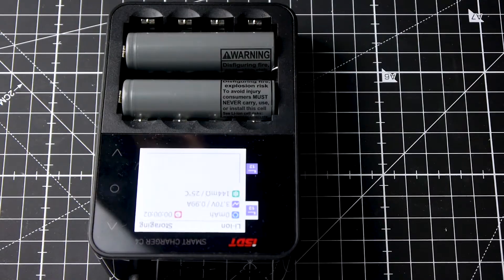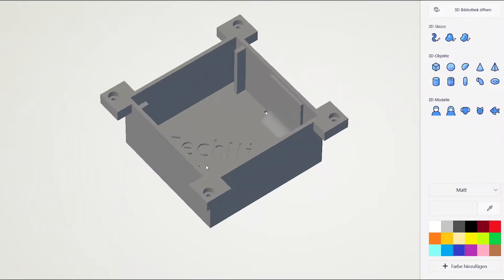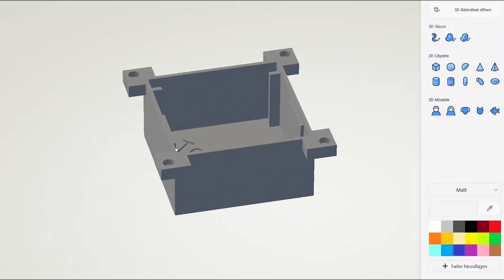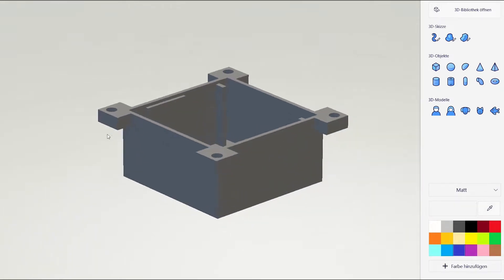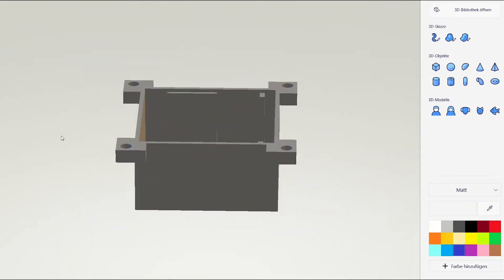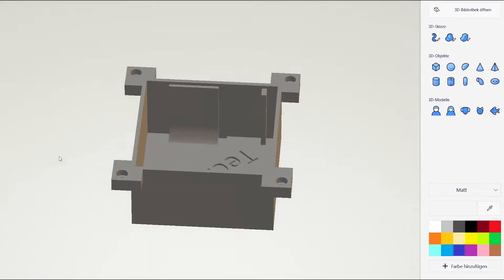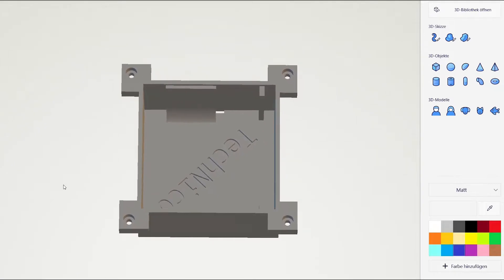While the batteries are charging, I designed a new case in Fusion 360. Unfortunately there is not much space inside the box, therefore I cannot apply any spacers to the batteries.